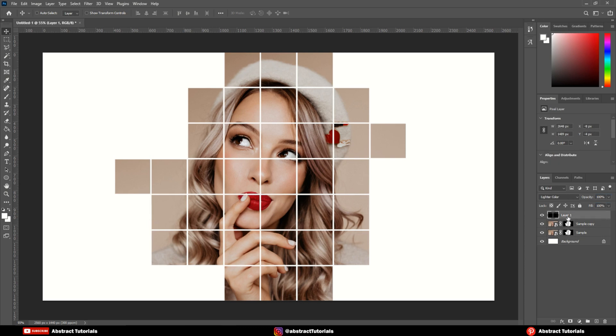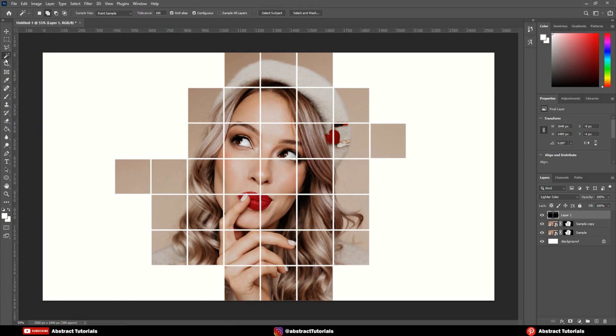Now, select the top layer, then select the magic wand tool. Start selecting some random boxes on the edges.